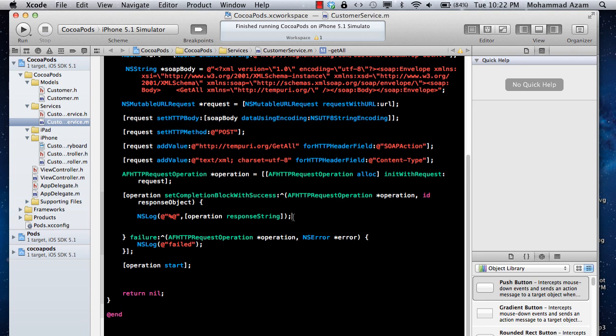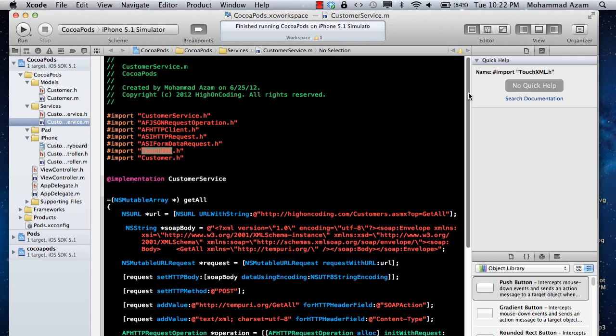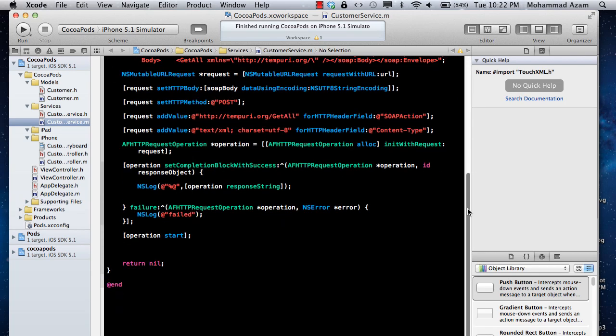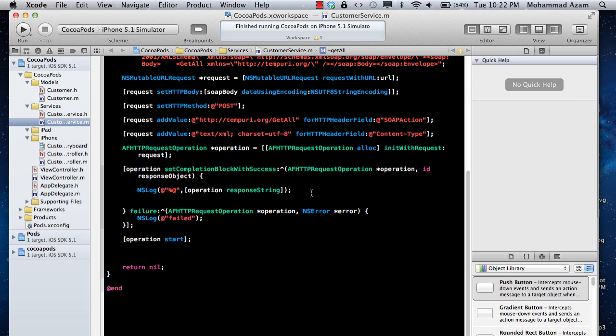I will cover that in the next video, how you can do that. It's not that trivial, but you can easily learn it. I will be using touch XML to iterate through those things. There are a couple of hidden things that we need to learn, and let's see if you can figure out those things. One of the things is about namespace, but I'll cover that in the later tutorial.